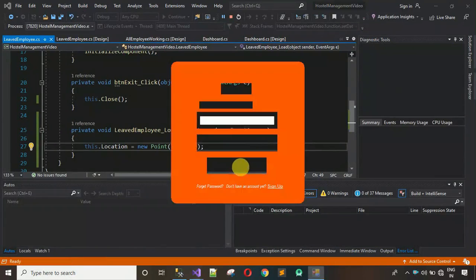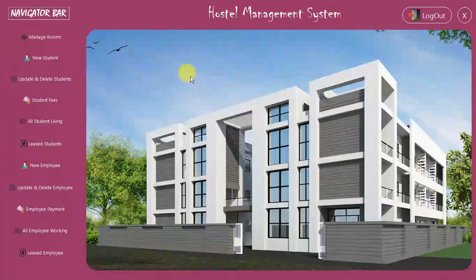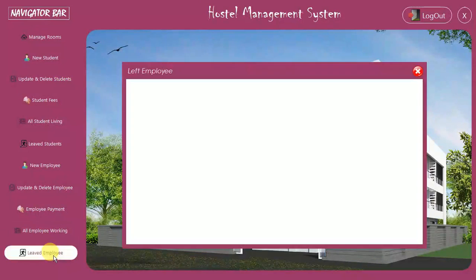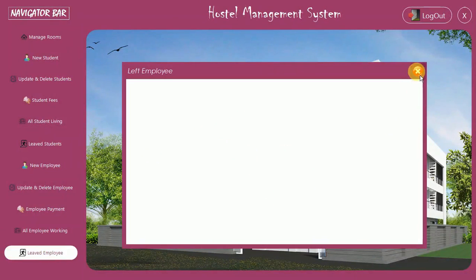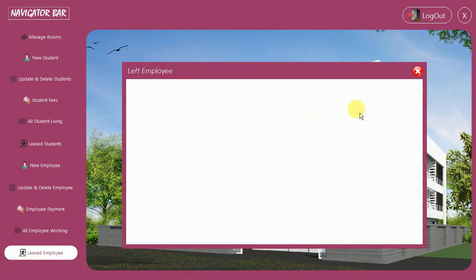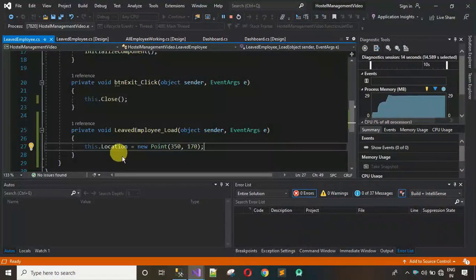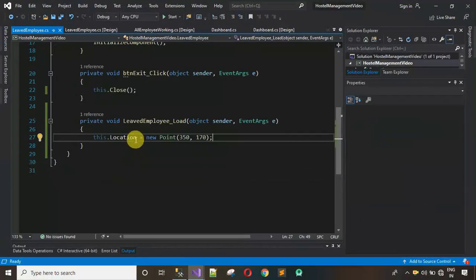Started the project, signed in, clicked on the button, and now you can see the form appears at the correct location. Next, when this form opens, the data needs to be visible inside the DataGridView. For that, we have to code on the form's LeaveEmployee Load event.